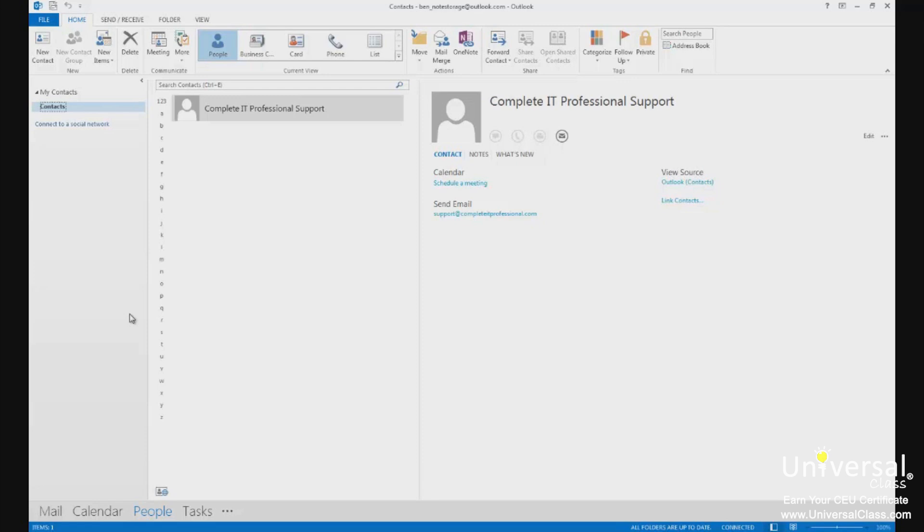Contacts are simply the names, email addresses, etc. of people you can email and the people that email you. Your contacts appear in your address books.